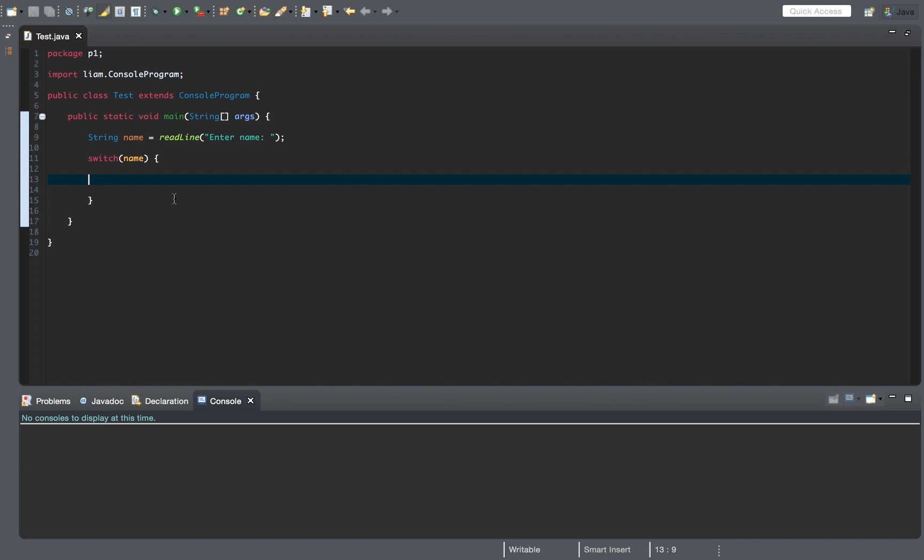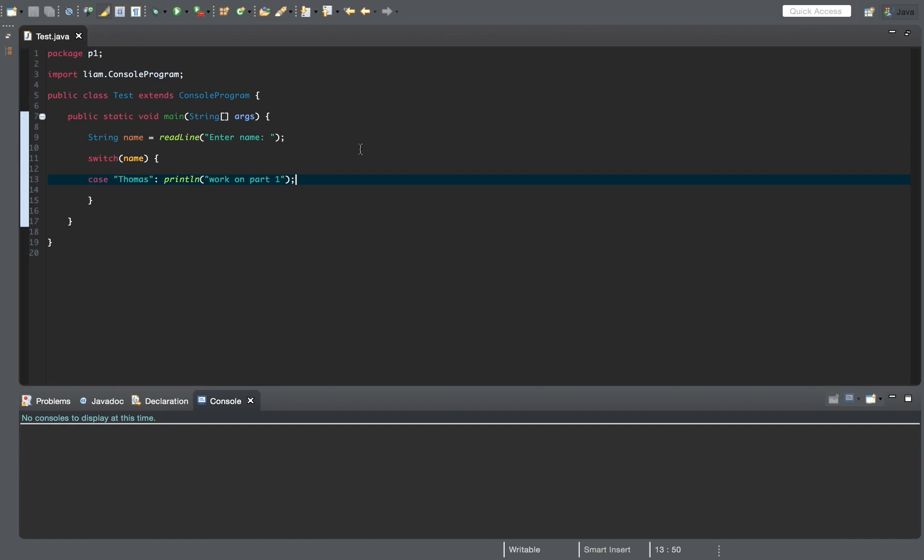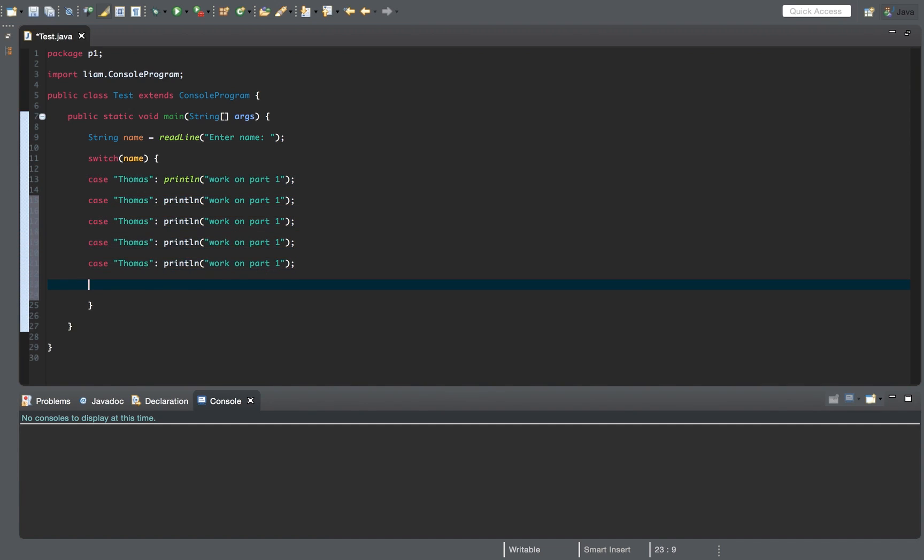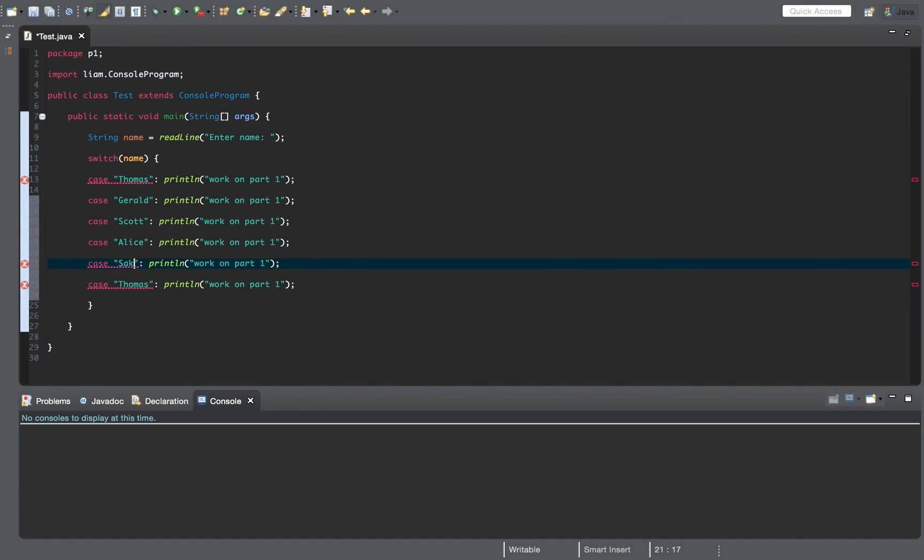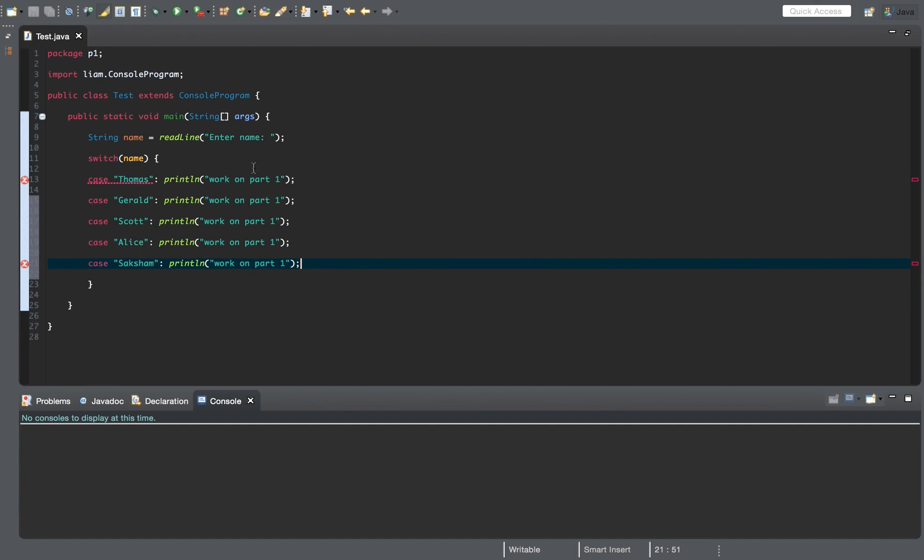So we have case, say case. What was our first one? Thomas. Case Thomas. Print line work on part one. Work on part one. And then we do the same thing with the other names. I think that's Thomas, Gerald, Scott, Alice, and Saksham. And that's pretty much it.